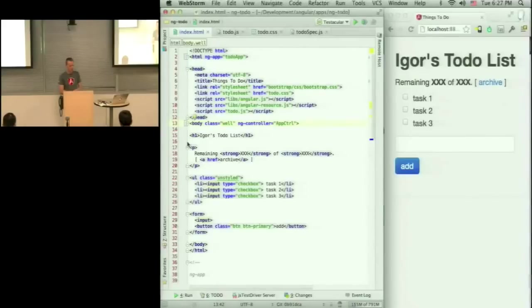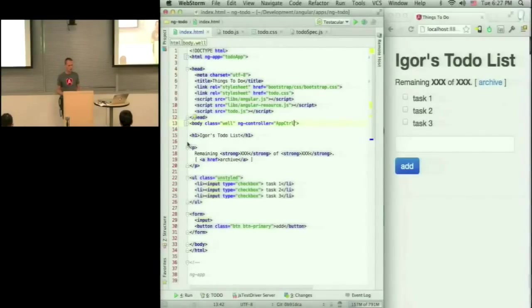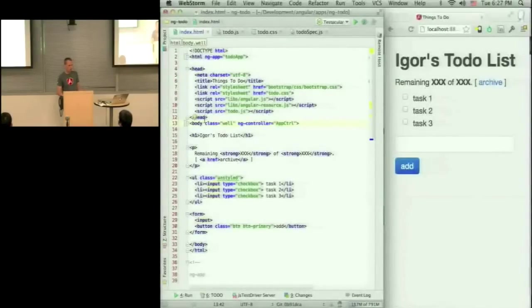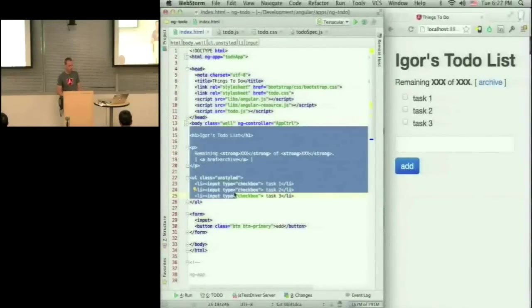So Angular follows MVC. So we have a model, we have view, and we have controller. So we specify this chunk of DOM is going to be controlled by this particular controller.